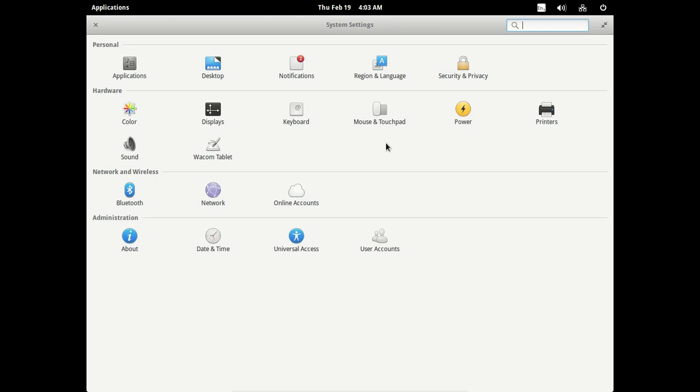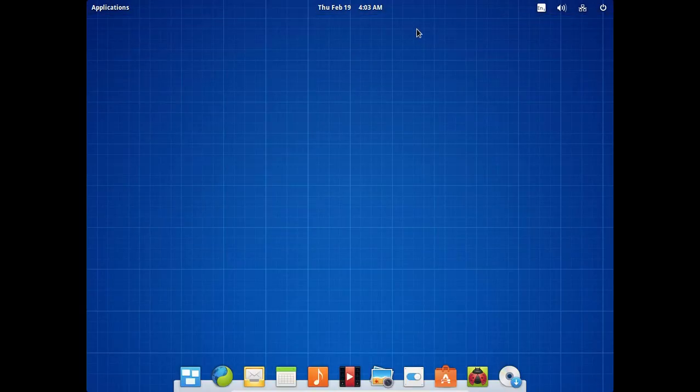For myself, personally, I would have preferred the close, minimize, and maximize buttons. And it's just a personal preference. It doesn't change the functionality of this. To close, you right click, or just click the X button here. Let's get out of that.